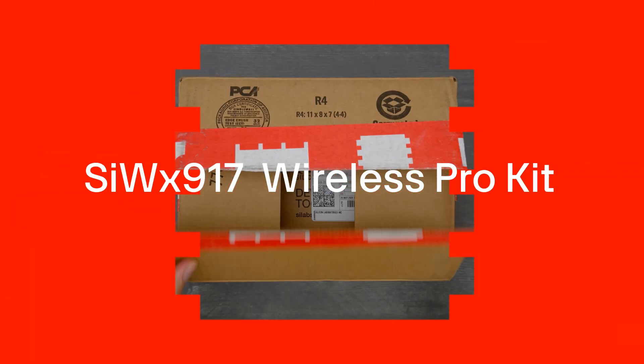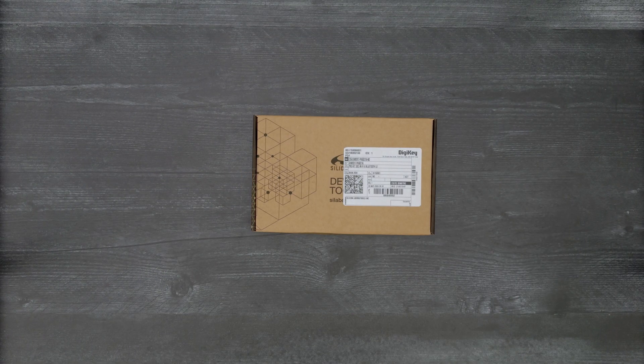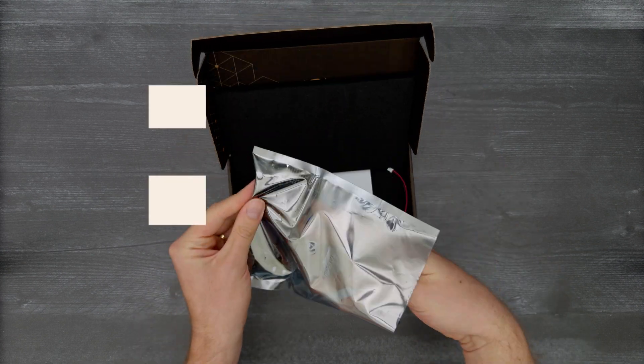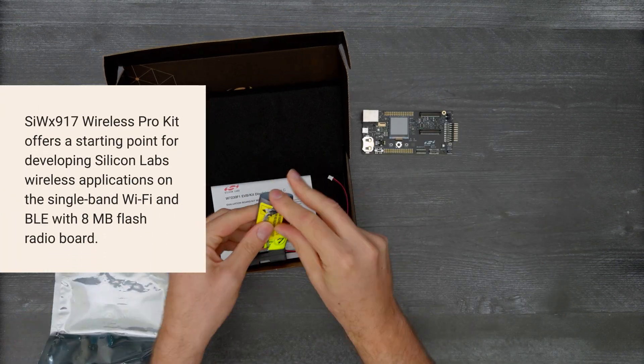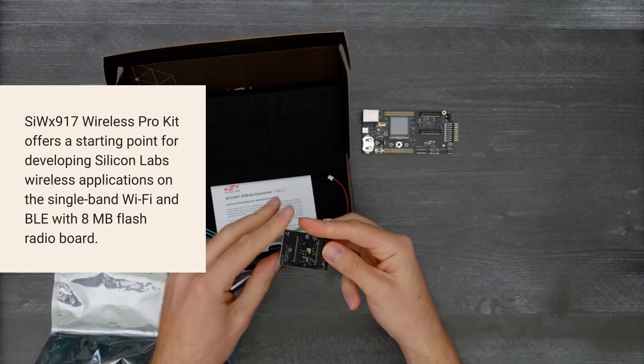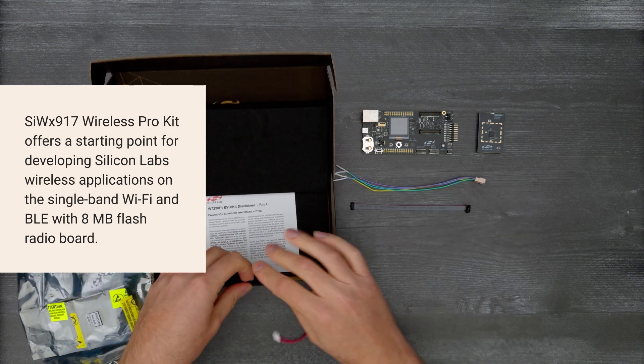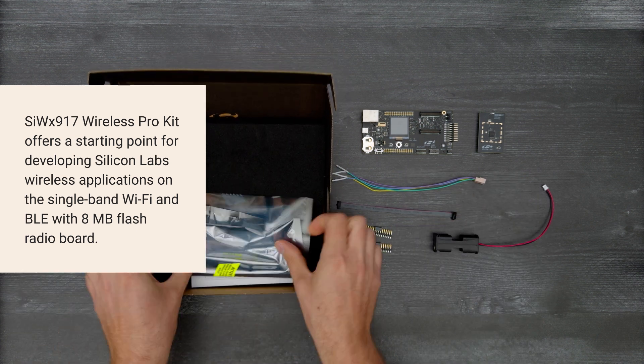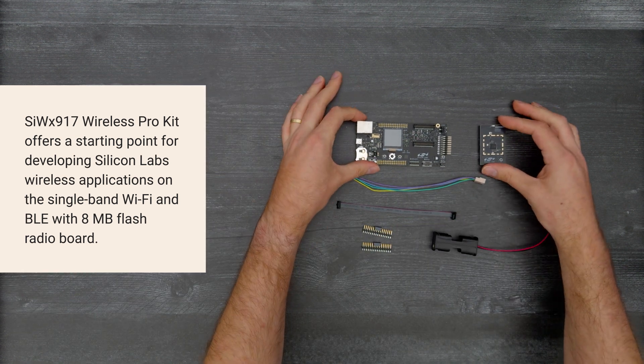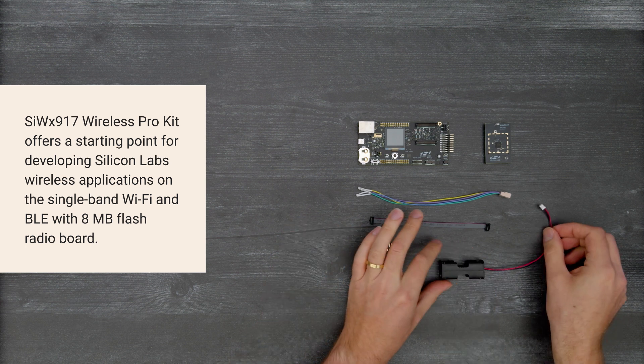It's time for a Digikey unboxing. Let's take a look at the SIWX917 Wireless Pro Kit from Silicon Labs. This kit offers an introduction to the single band Wi-Fi and BLE radio board while providing all the tools to develop Silicon Labs wireless applications.